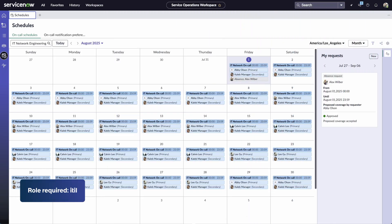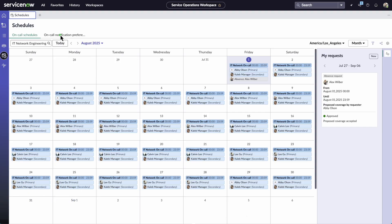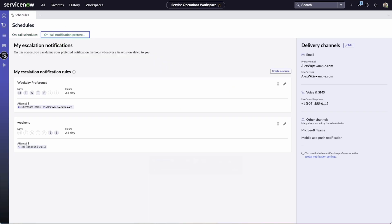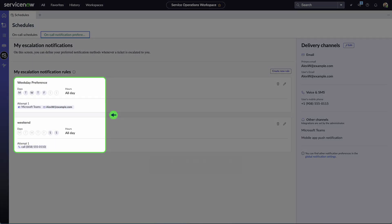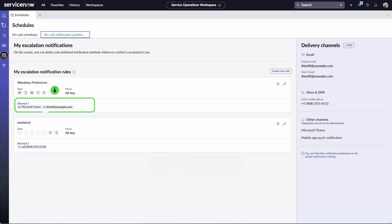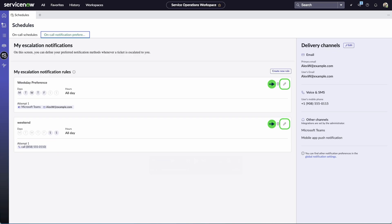Now let's take a look from the agent's perspective. Here, we're logged in as Alex, an On-Call agent. In the On-Call Notification Preferences tab, he can define how he wants to be notified when a ticket is escalated to him. He manages his notification rules based on the day and time — for example, he might prefer Microsoft Teams or email during weekdays and phone calls on weekends. He can edit the rules, create new ones, and select his own delivery channels.